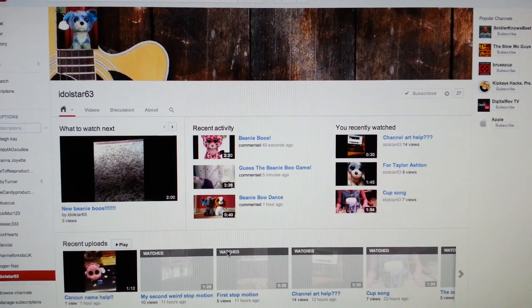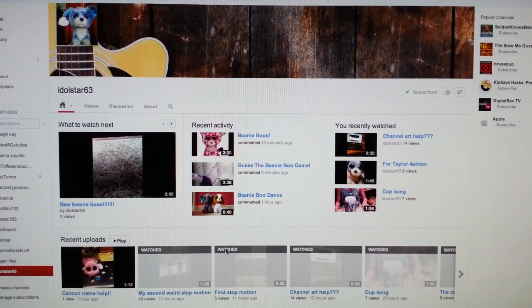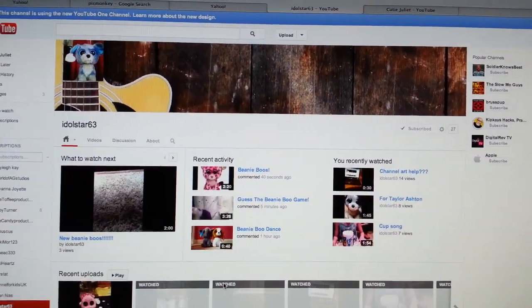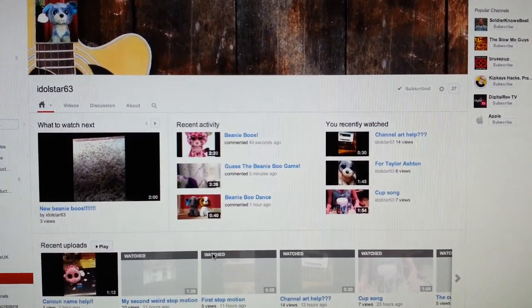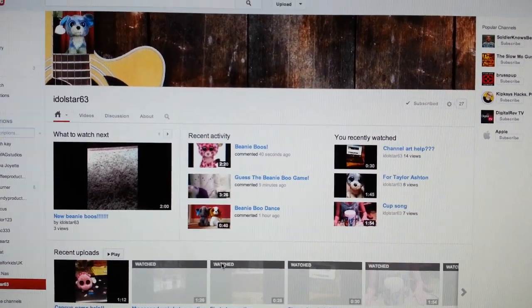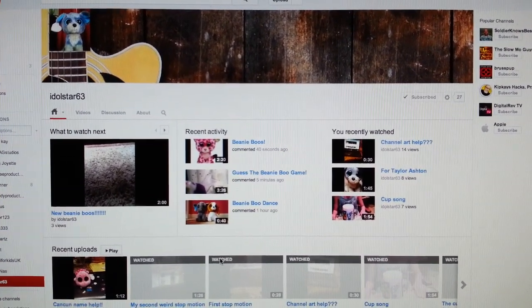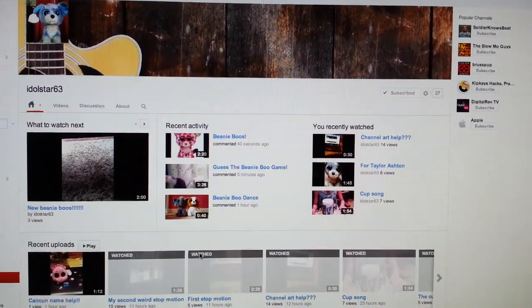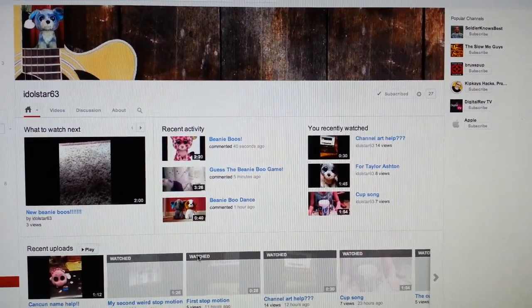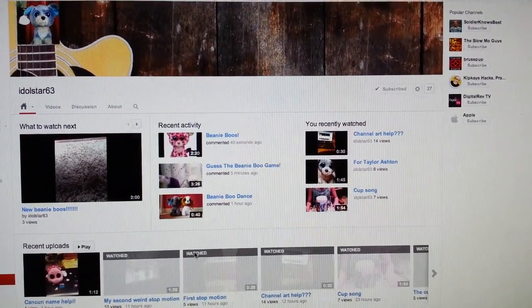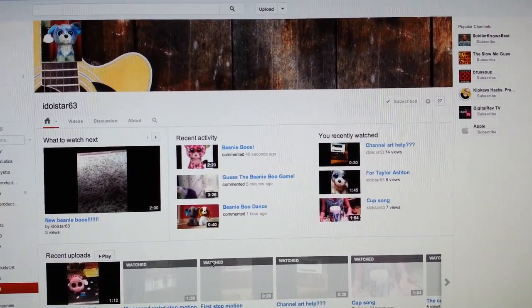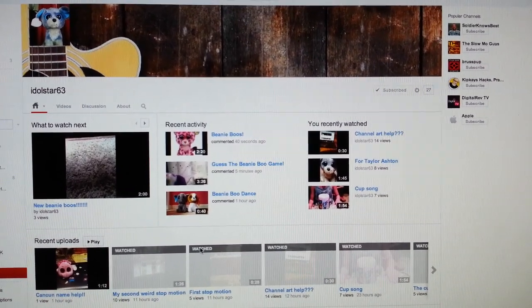Hey guys, this is Vanessa. This is just a quick video response to idol_star63 who is asking for help about how to do channel art — the banner. Taylor Ashton, the amazing Taylor Ashton, already helped her and thank you so much, because I didn't even know you could do it that way. The only thing is my computer doesn't have PowerPoint, so I thought of another way. I'll show you how I do it my way. I'm working on a Mac — I don't know if it's different versus a laptop or a PC — but hopefully it'll be quick.